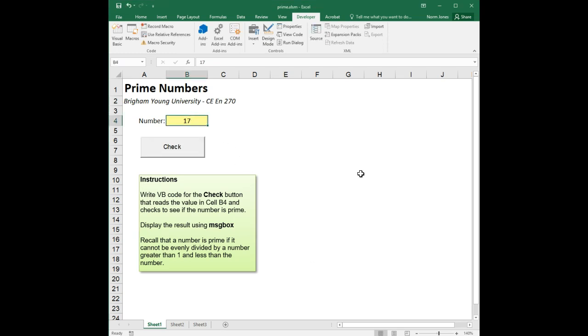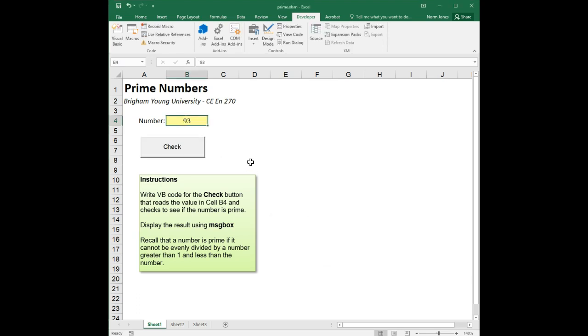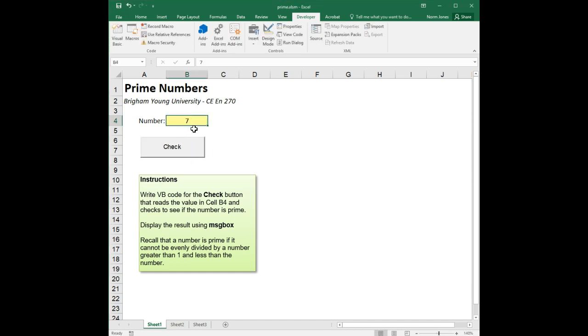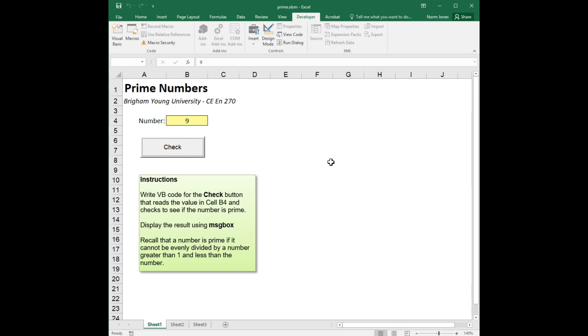I'm going to take a wild guess here, nine, oh, 93 is not prime, that's divisible by three. Let's try something like seven or something else pretty obvious. Let's do nine, not prime.